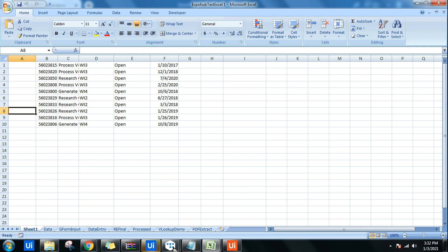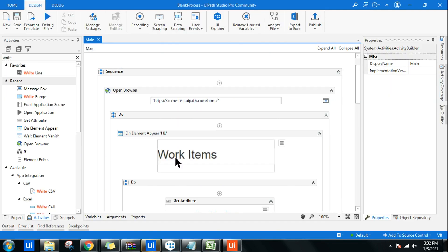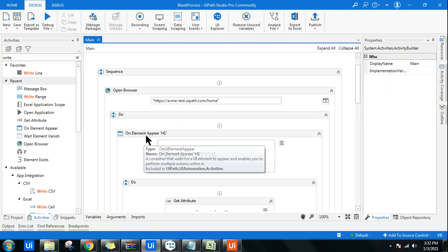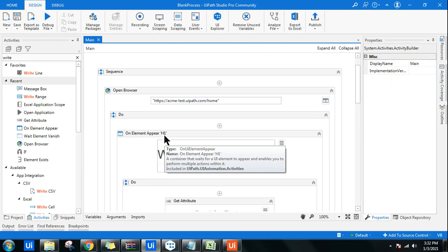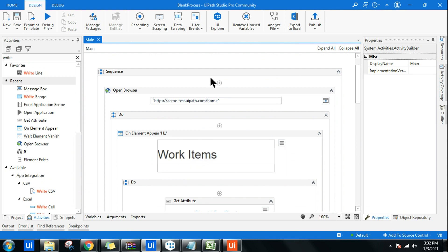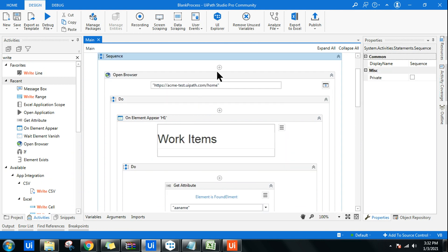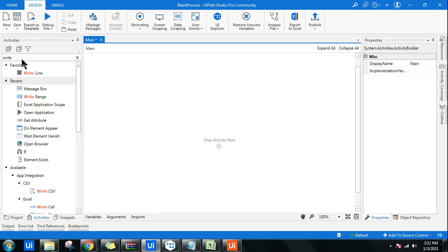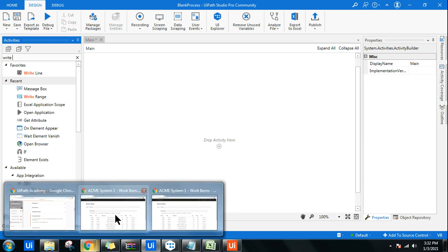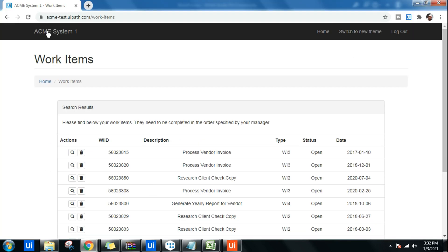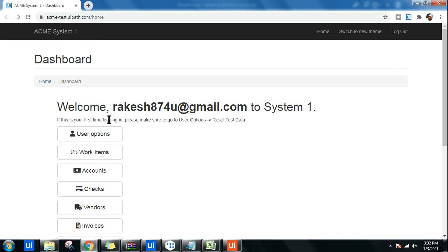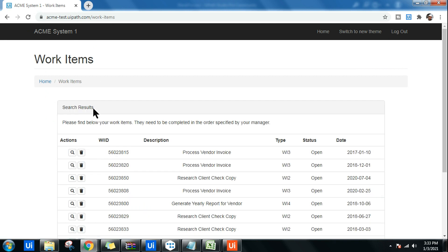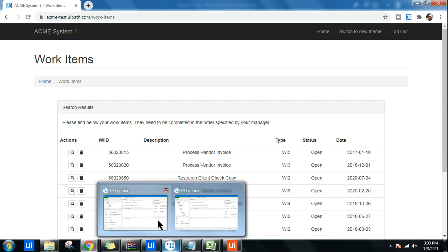This is the workflow that I have created using On Element Appear activity. Let's learn how to do that, starting from the beginning. The goal of the project is: if customer launches this page, only when customer goes to Work Items and clicks on it, then it should start the workflow.